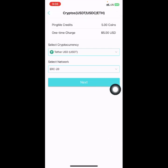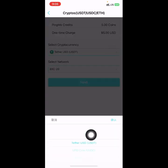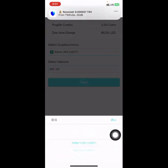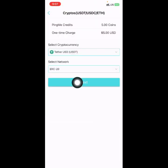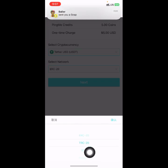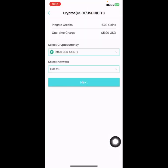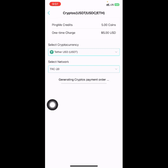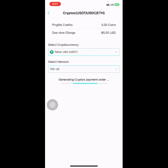Select the cryptocurrency you want to use to make payments — whether USDT or Ethereum. I'll choose USDT, then select the network: ERC, TRC, or Polygon. I'll choose TRC20, then click on Next. It will generate a payment order with an address you can send your crypto to.